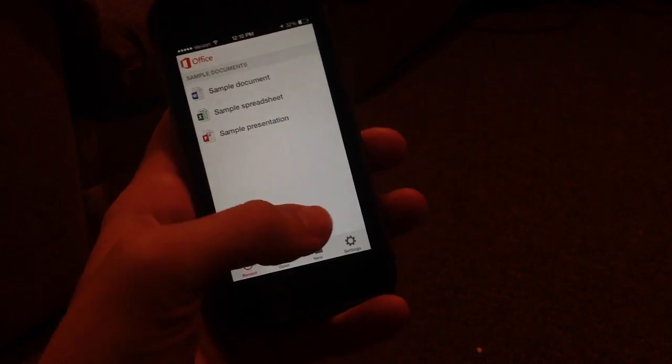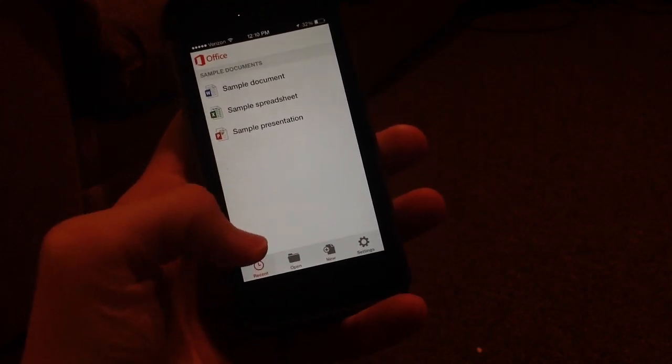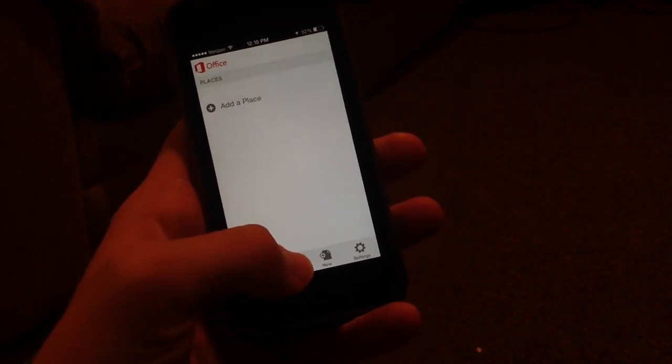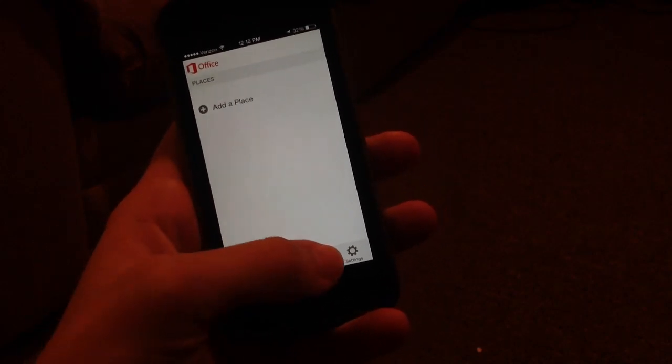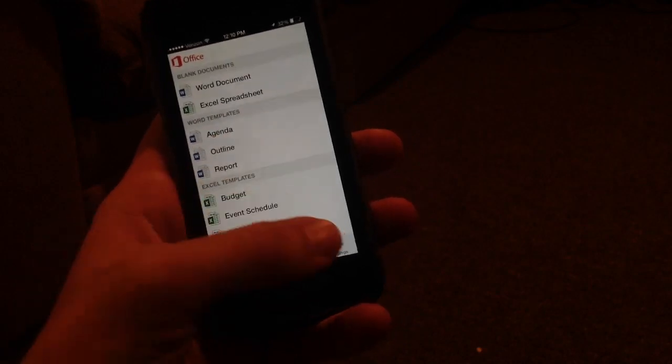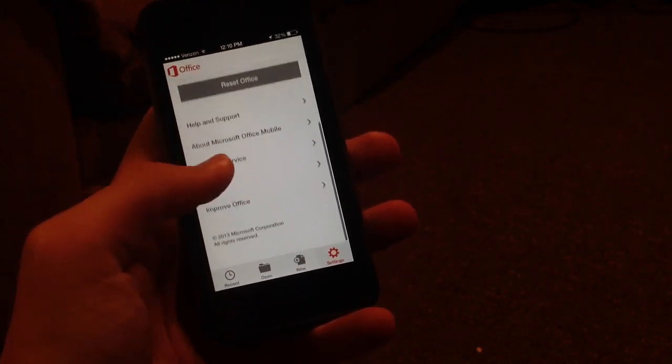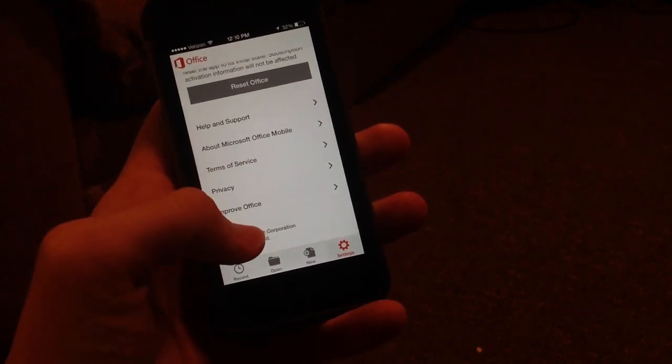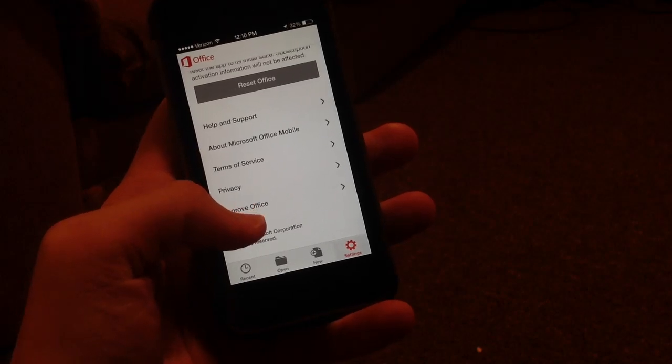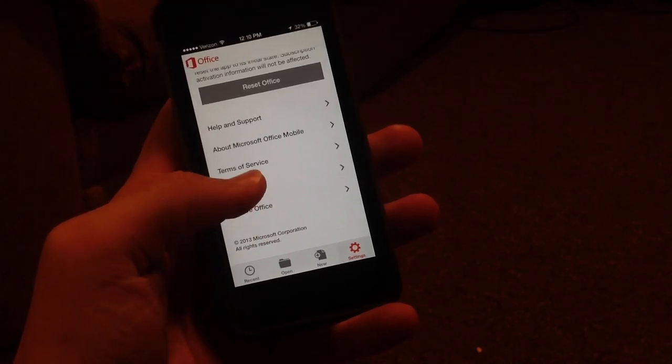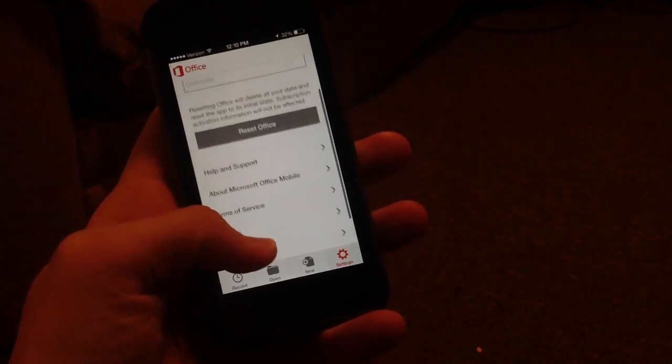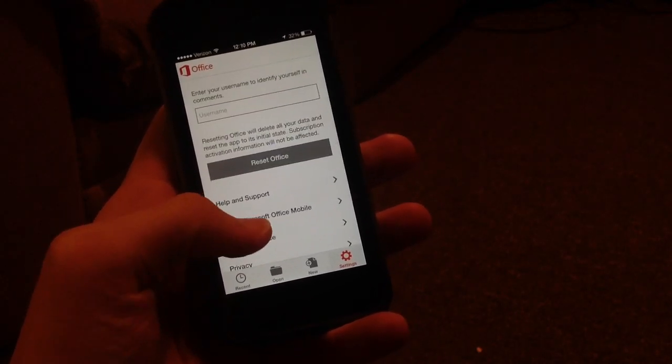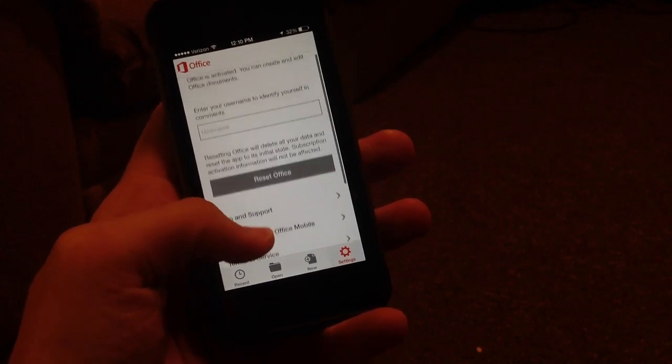Down here along the bottom, the first thing you'll notice is you have a Recent tab, an Open tab, a New tab, and a Settings tab. On the Settings tab you can scroll down, see copyright information, submit information to improve Office, edit privacy settings, view the terms of service, and view About Microsoft Office Mobile.